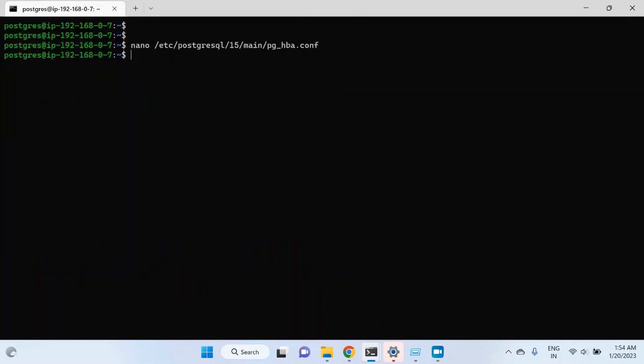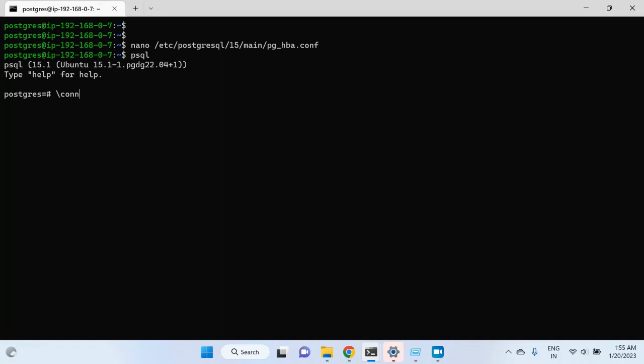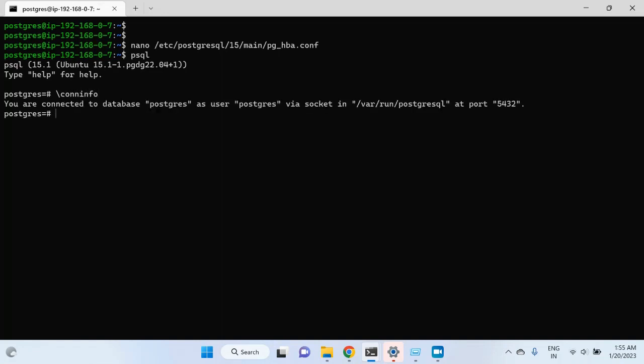Let me close this and run psql. Here I am connected using the postgres OS user, so if I hit psql it will connect to postgres using the postgres user. If I want to check the user, I will type \conninfo — hit enter — and it says you are connected to database postgres as user postgres via socket, along with the port number. So I am connected using the postgres user.